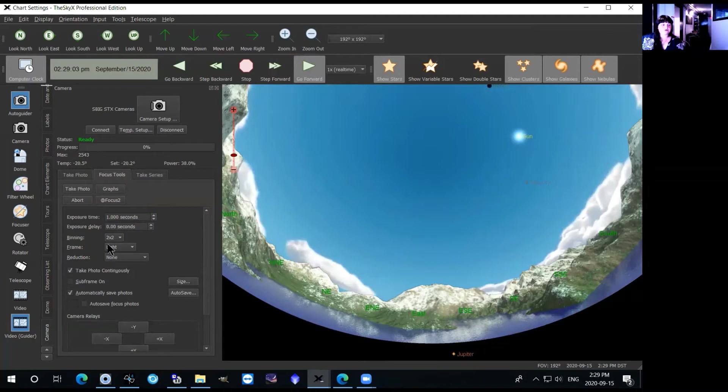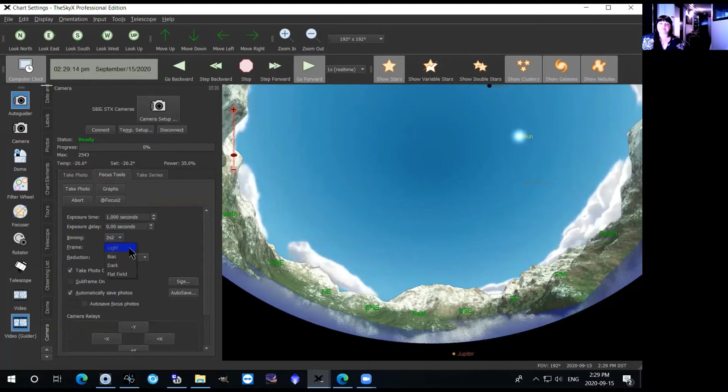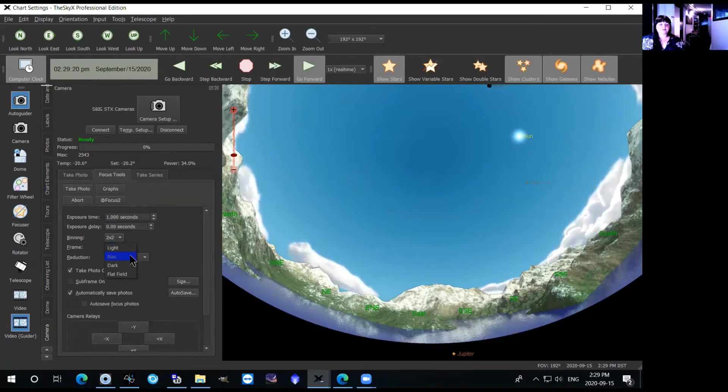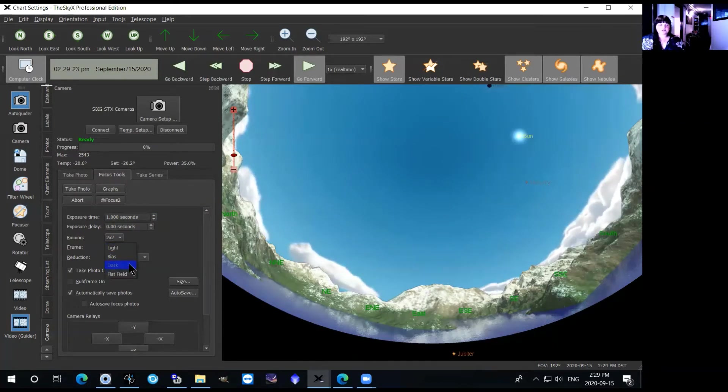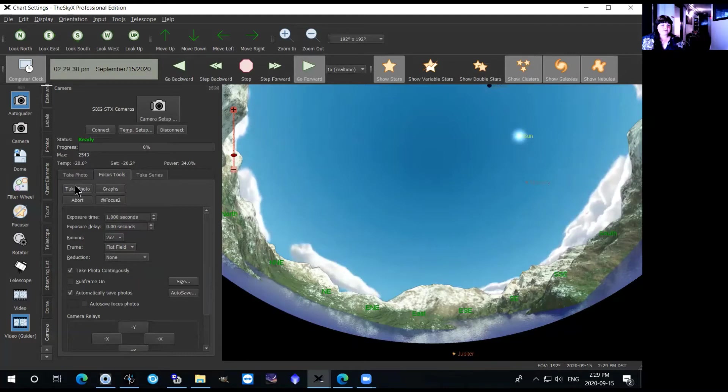But you also have a couple other settings in here. So first of all is the binning, you want to make sure that your binning is set to two by two bins. Then your frame, there are several kinds of frames that you can take: your light images which are the pictures of your object, or you have calibration frames, bias, dark, and flat field. You won't be taking darks so you can just set it for example to bias or to a flat field and then take photo.